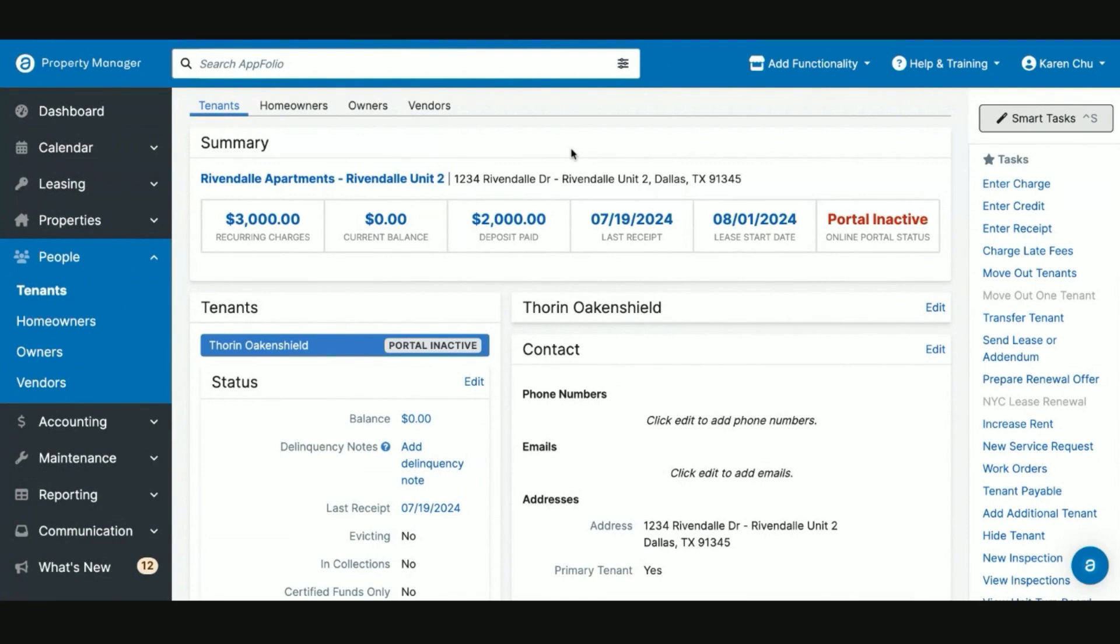In our first example with Thorn Oakenshield, we showed you how to partially refund a security deposit. Now in this part of the video, we're going to show you how to successfully fully refund the security deposit. In most cases, the full refund is going to happen in the move-out flow. In the event that you're refunding the full security deposit before move-out, you'll follow the same steps as we showed in the first part of this video.